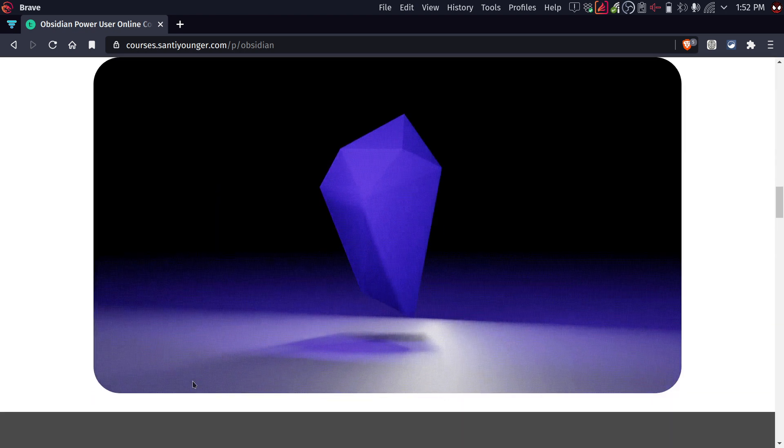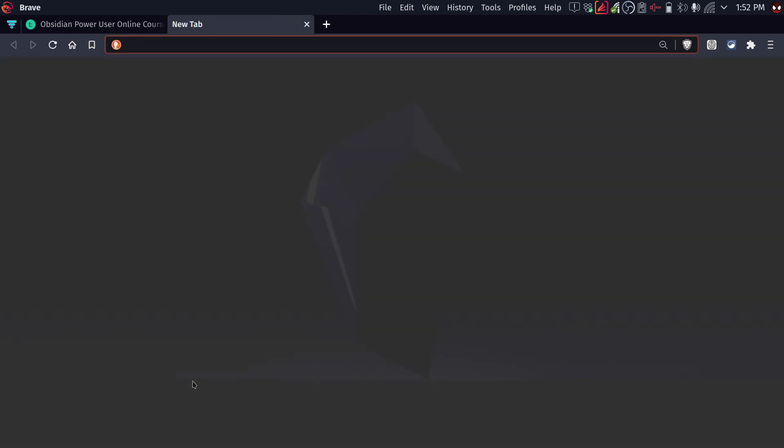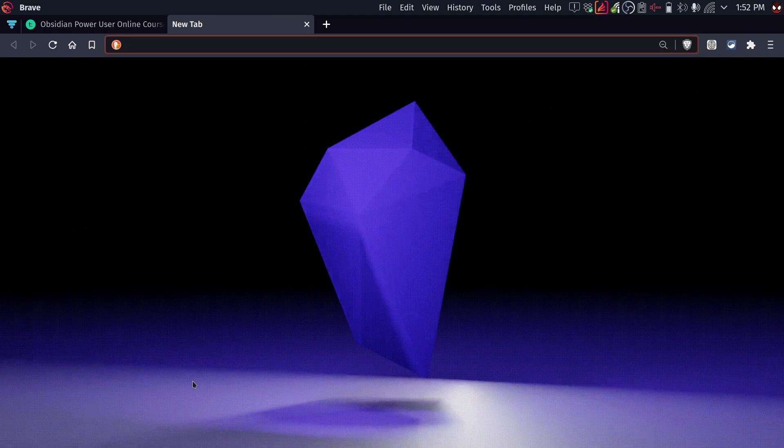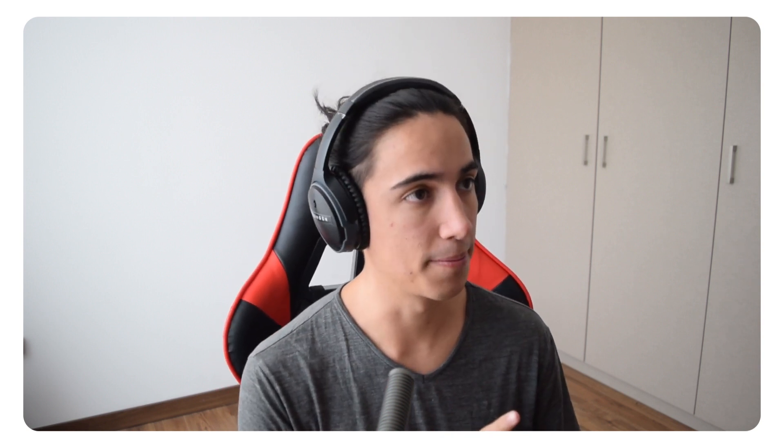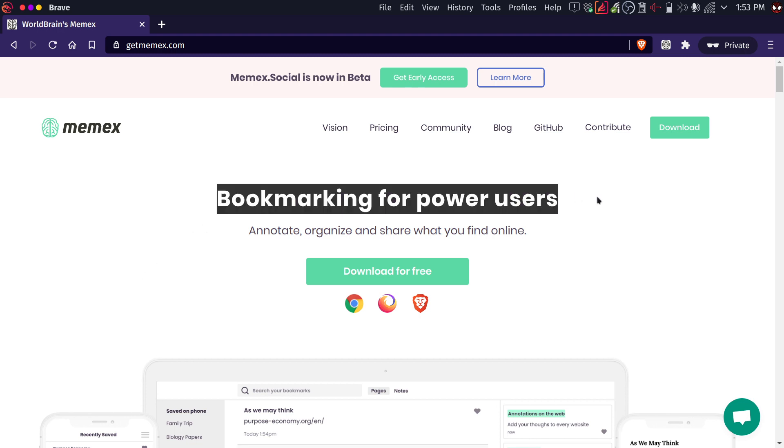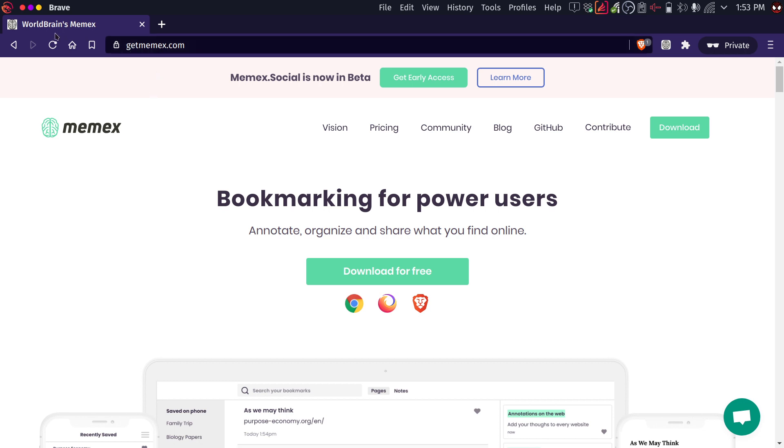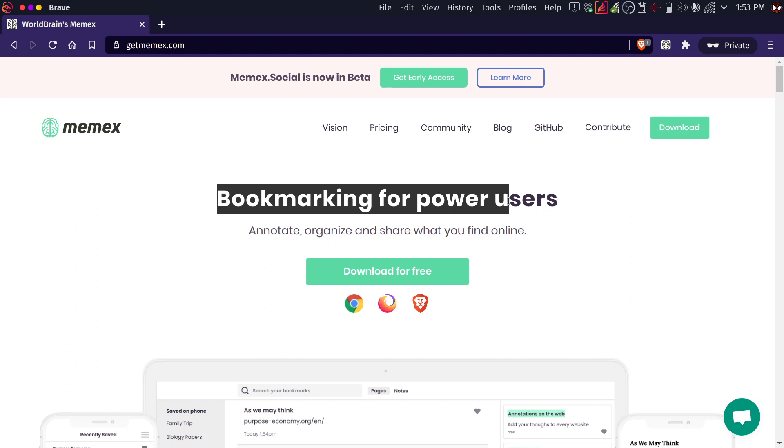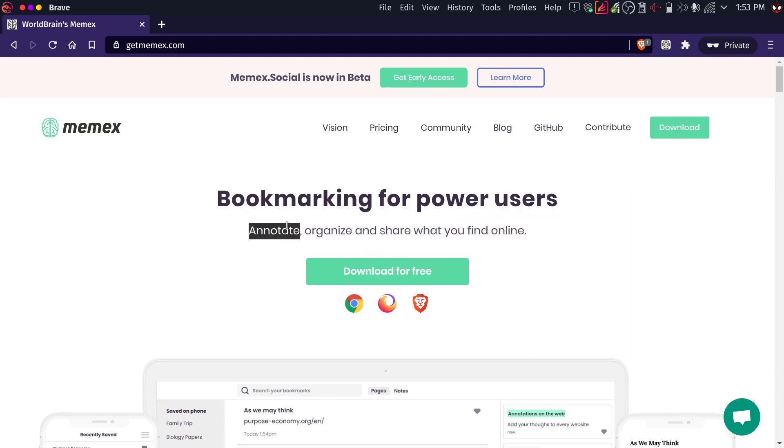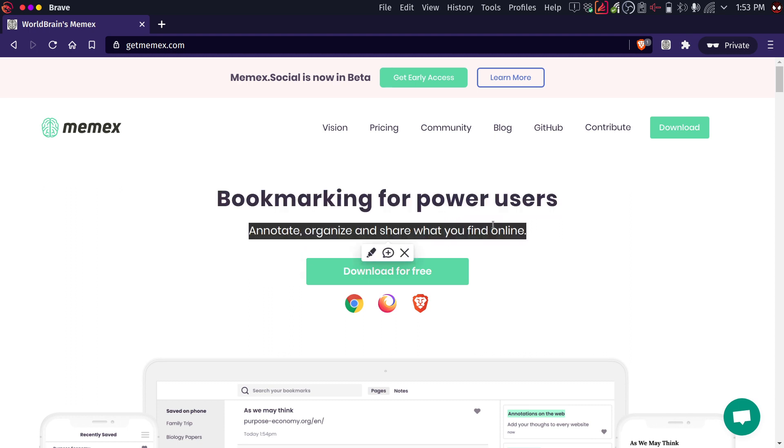But with that said, I am going to show you a really cool tool called Memex. We're going to talk about the name because I think it's one of the coolest names for an app these days. And it's really interesting. So let me show you the website. Right here it is. So the very first thing that you see is bookmarking for power users. I'm going to leave this link in the description, by the way. It's getmemex.com, worldbrainsmemex. But Memex is the name that it goes by. So bookmarking for power users, annotate, organize, and share what you find online.